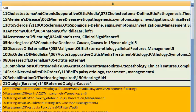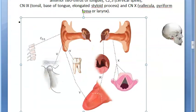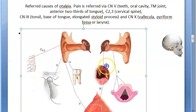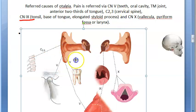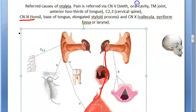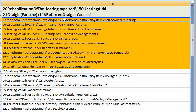Referred otalgia is important — why will there be ear pain? It can be due to the fifth cranial nerve (teeth, temporomandibular joint, anterior two-thirds of tongue), cervical spine spinal nerves C2 and C3, cranial nerve IX (glossopharyngeal — base of tongue, tonsils, elongated styloid process), and cranial nerve X (vallecula, pyriform fossa, larynx).